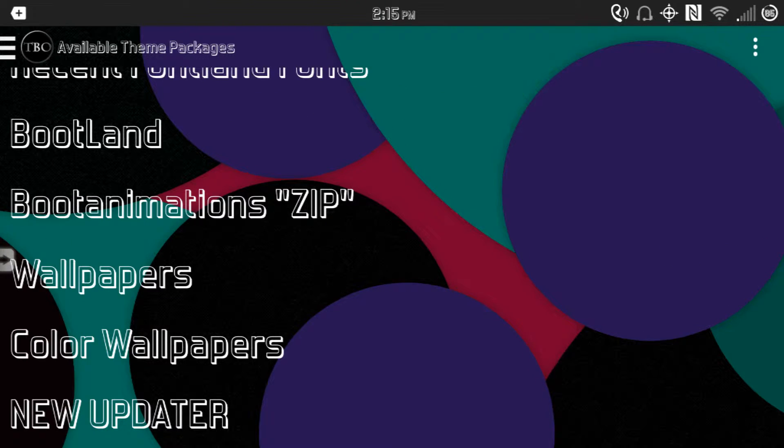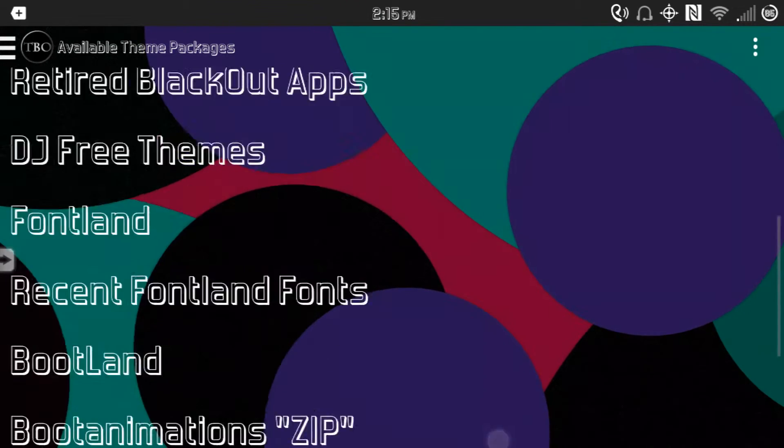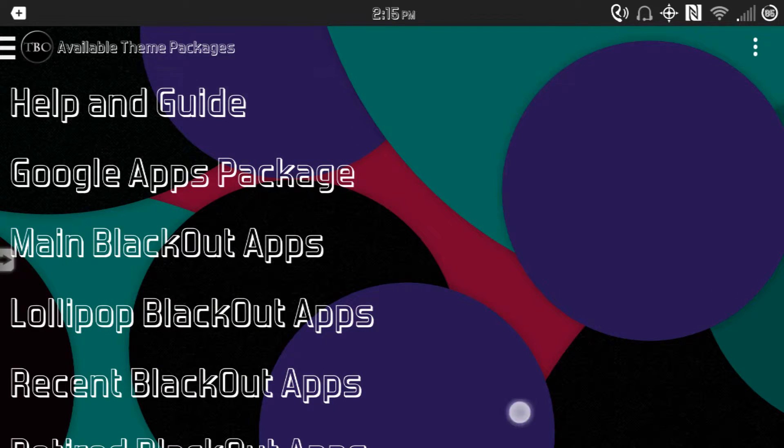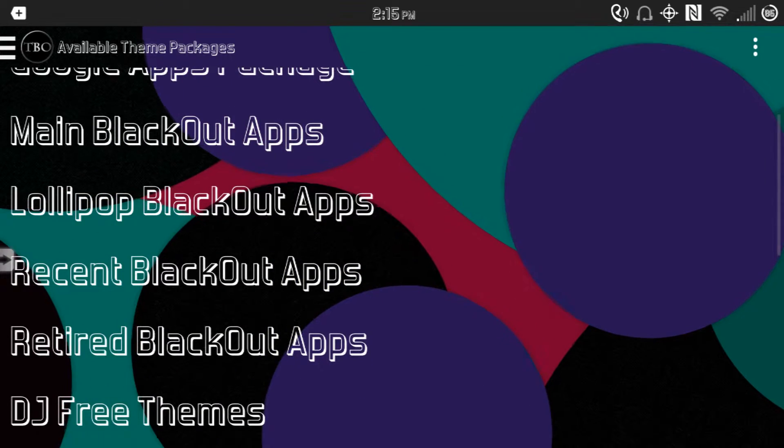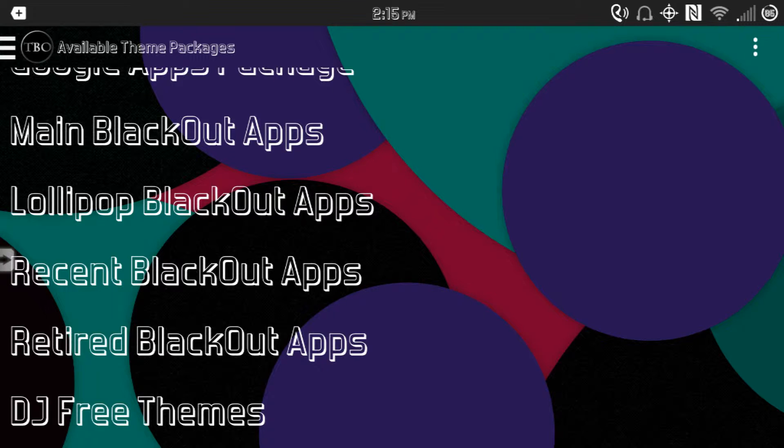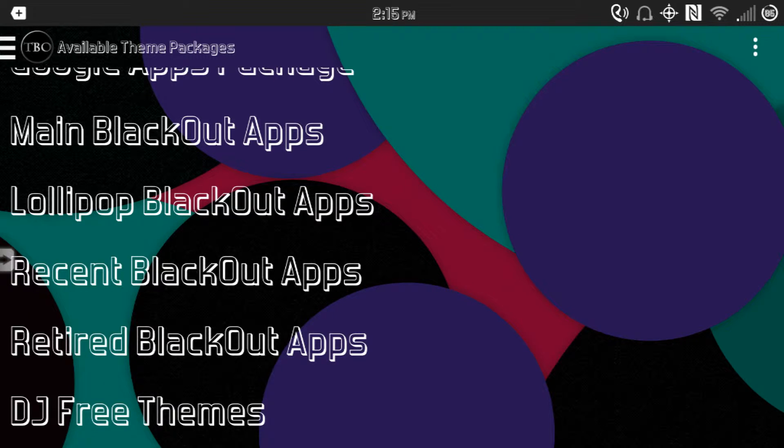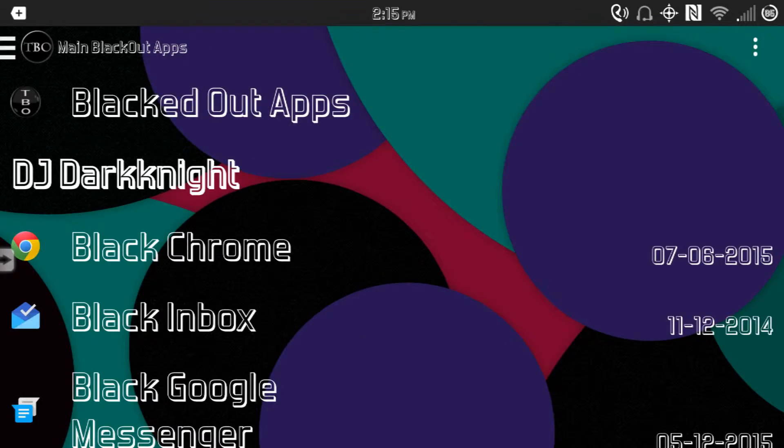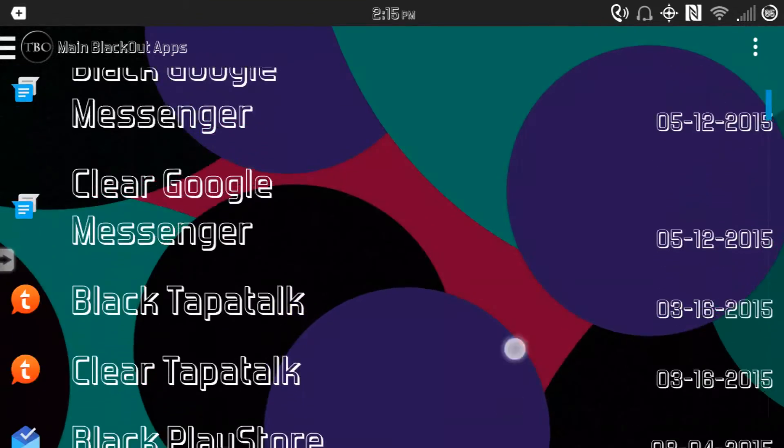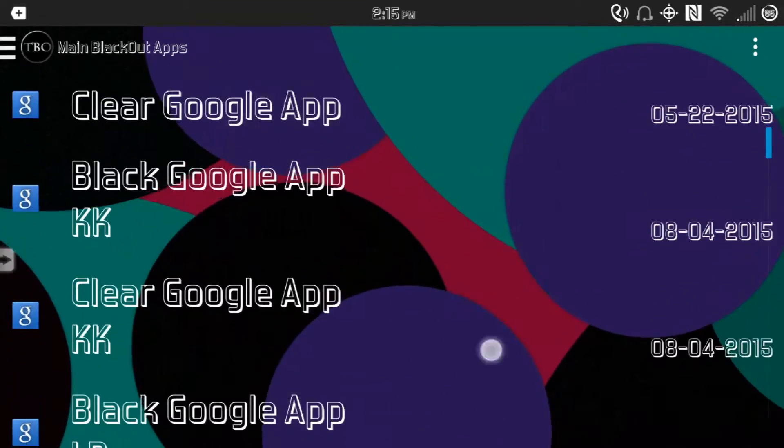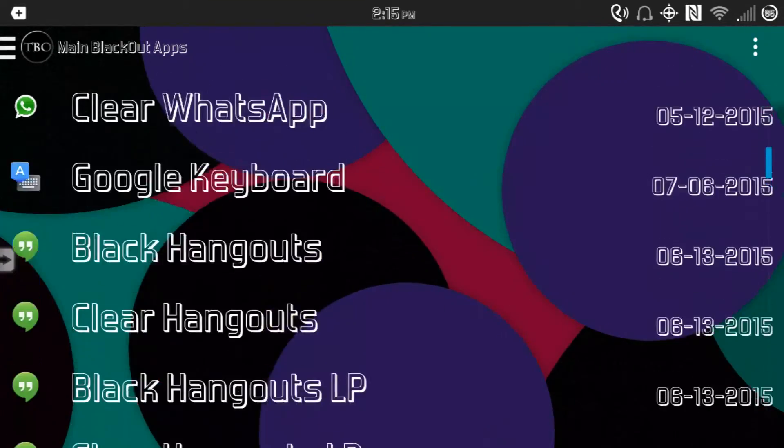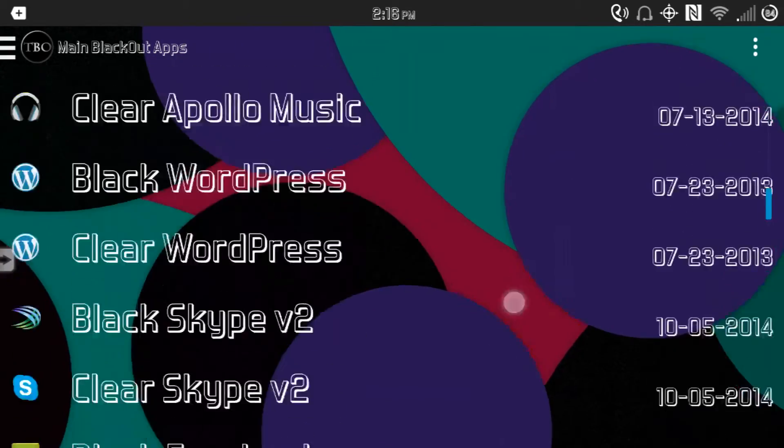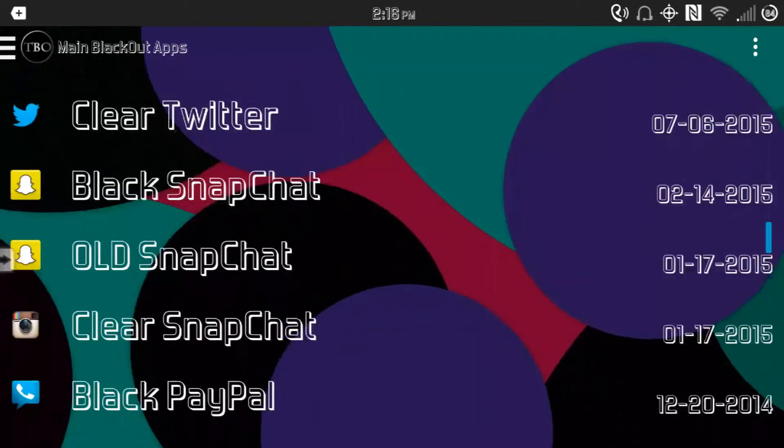I now have the clear one. To look for the YouTube that plays in portrait mode, you simply go to Main BlackOut Apps and you scroll down until you get to YouTube.